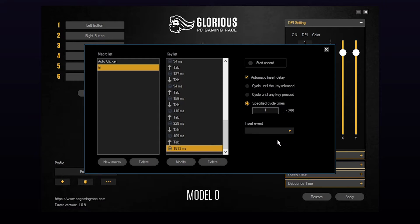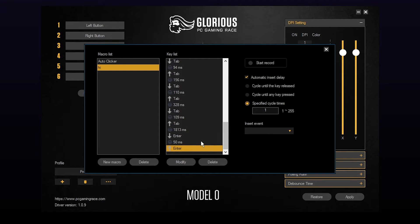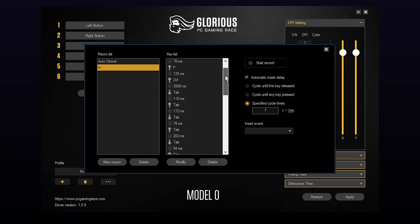To add a new keyboard input choose keystroke. A new window should open. Press the key of your choice then click OK to confirm. Your new button will be added with a press, release, and delay.